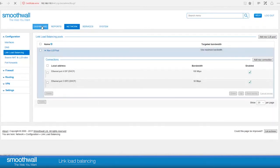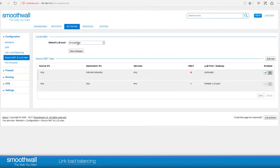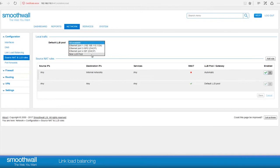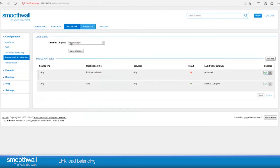It's possible to set the default interface choice for the Smoothwall by navigating to Network, Configuration, Source NAT, and LLB rules. Select your default choice for local traffic from the drop-down menu. On a new system, this is set up to use all available connections, which is fine for most cases. You can select an individual interface or choose a specific pool from the list. Click Save Changes and this will become the default for people connecting out to the internet. It is possible to create exceptions to the default rule below. See our video, Source NAT and LLB rules, for instructions on how to set up specific access rules.